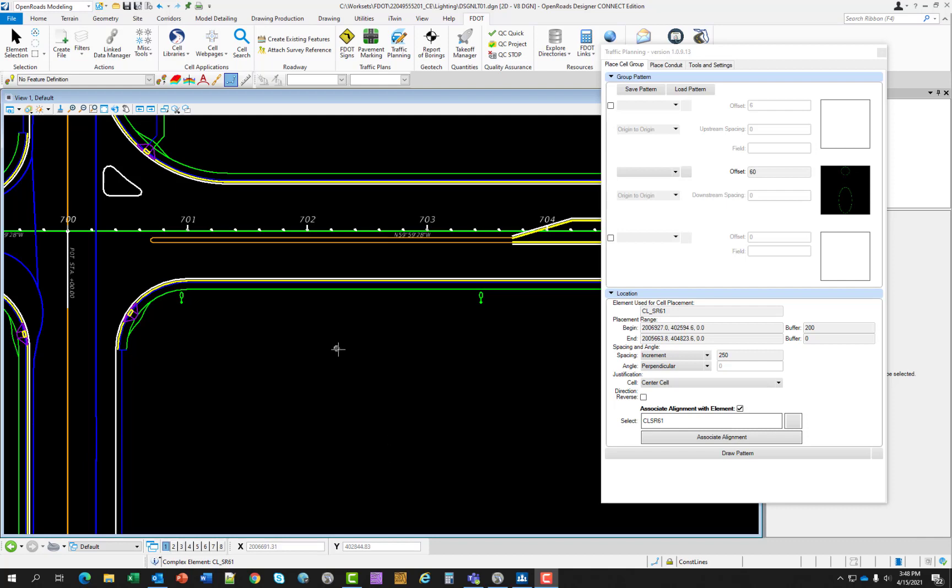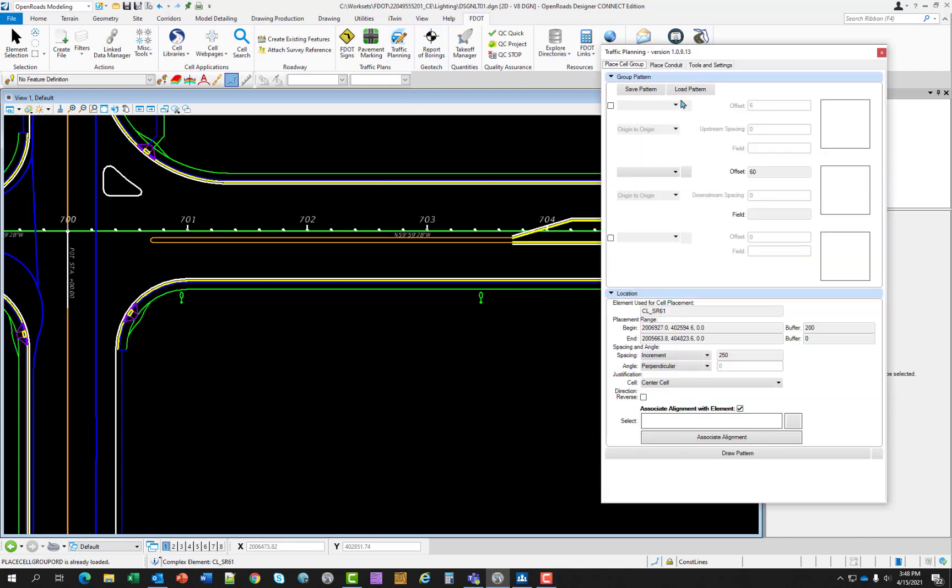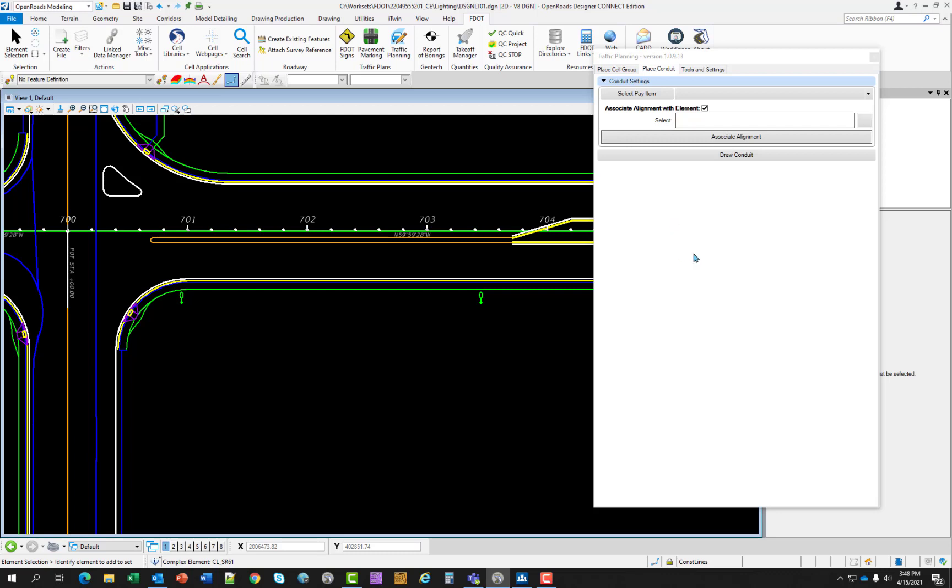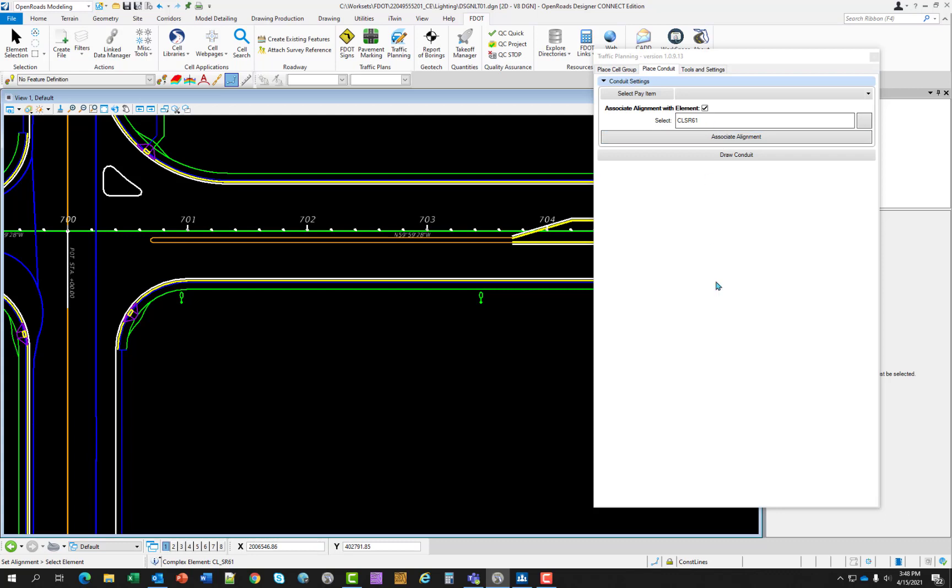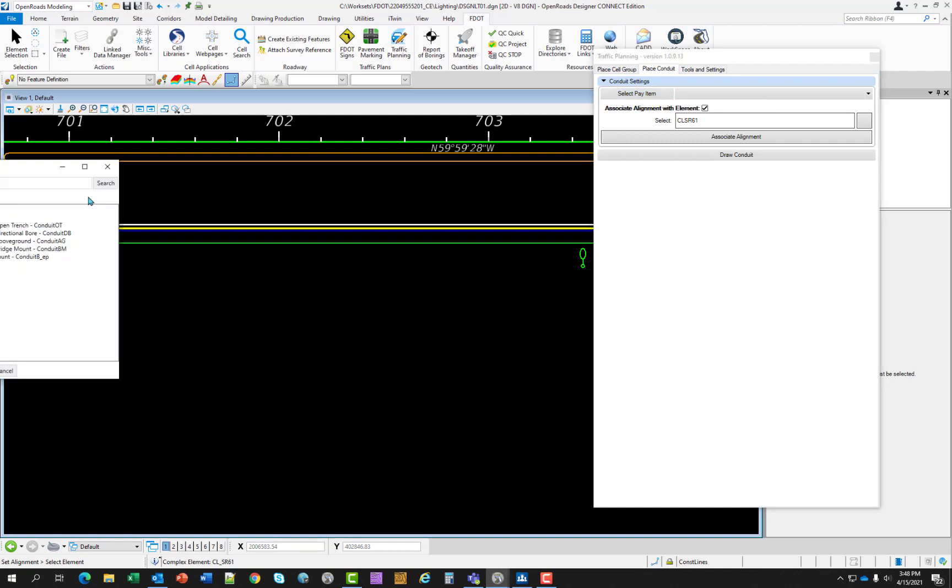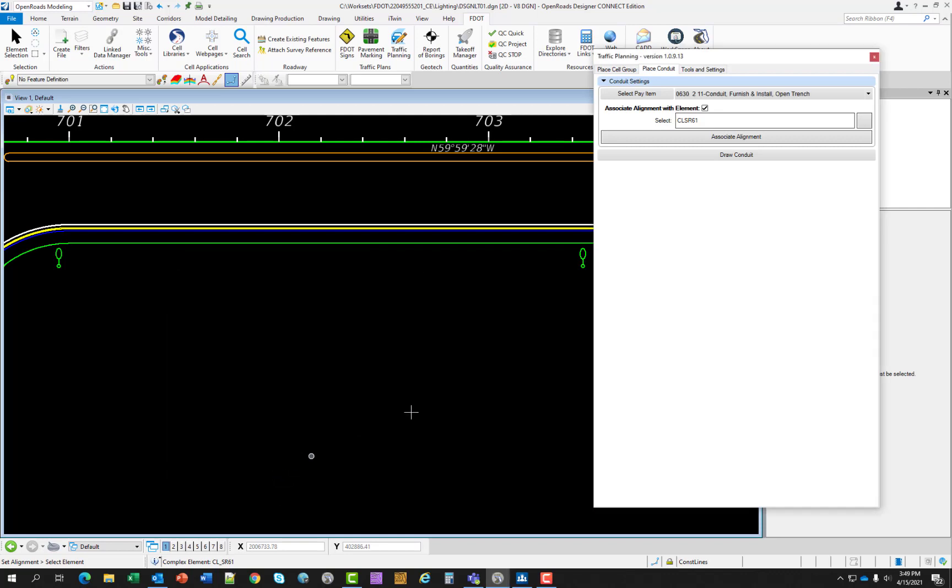So we're going to continue working in the DSGNLT01 file. We will close the traffic planning tools and we will reopen the traffic planning tools and go to place conduit. First thing we're going to do is associate an alignment. So we're going to reselect the alignment and then left click again. Shows up in the box. And we're going to select pay item, which is going to open up the database for us. And we're going to select 630211, which is the first one in the list. See it populates in the list. And from here, we're just going to select draw conduit.